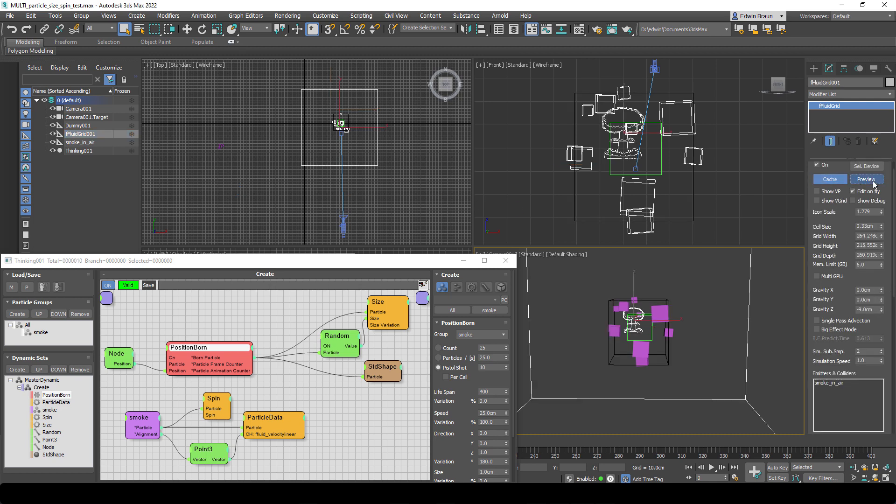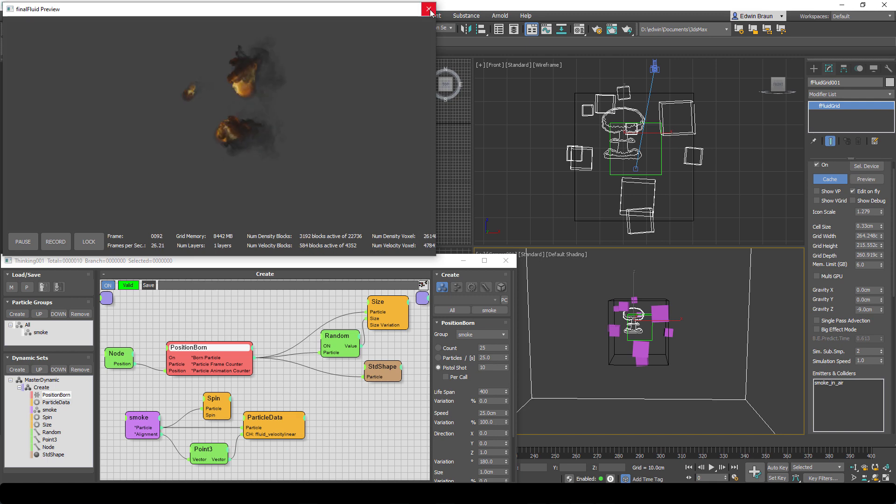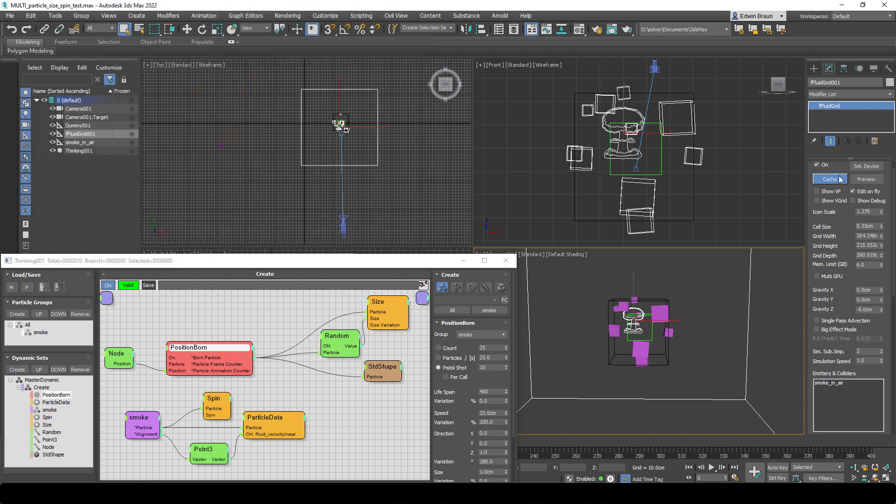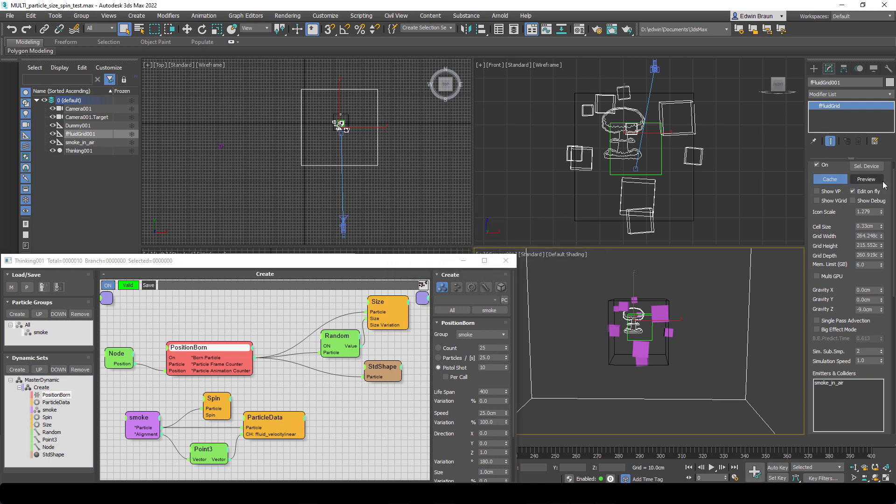So there's no extra work you need to do there. Just keep in mind you have to cache. Because if you forget to cache, because now we changed our simulation, we need to grab all the new data, all the new simulation we have there.